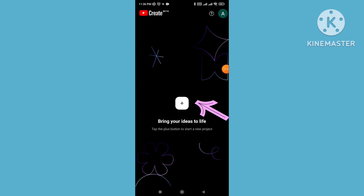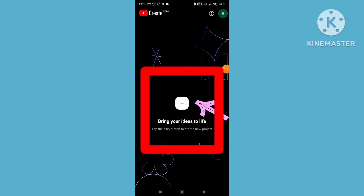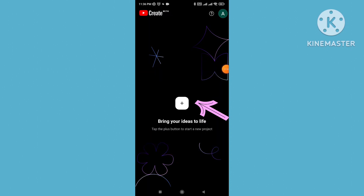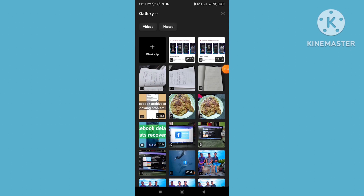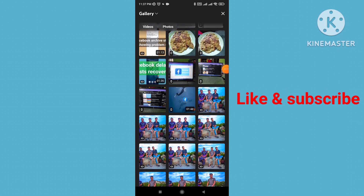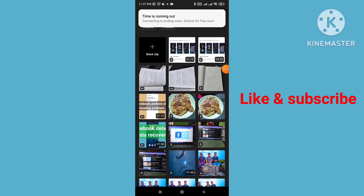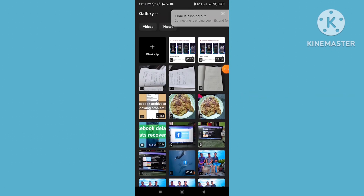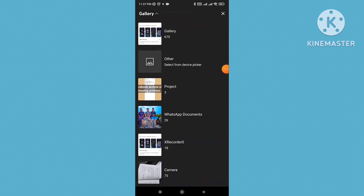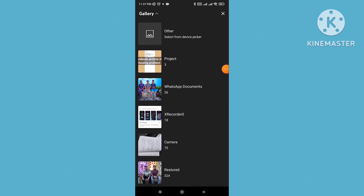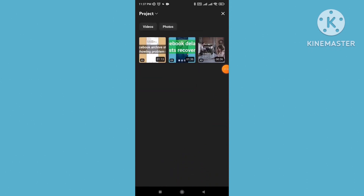Open the interface and click the plus icon. From this interface you can add your preferred videos or photos. Select the gallery option to get started.